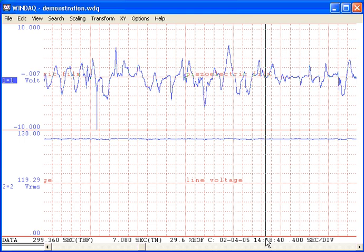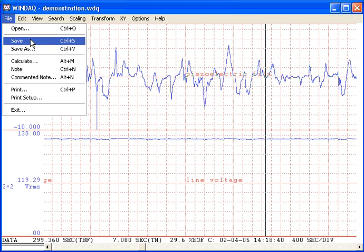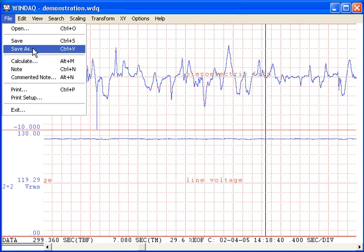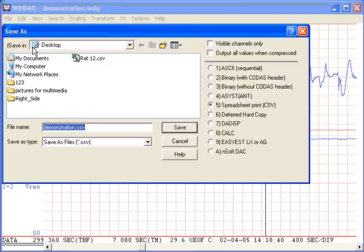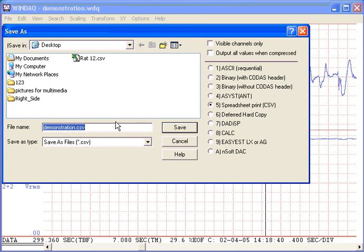Now click on the file pull-down menu and select Save As. Select an output format. The spreadsheet print file format is probably the most popular. Type a file name like demonstration.csv then click Save.